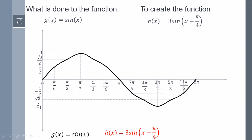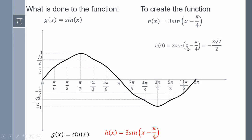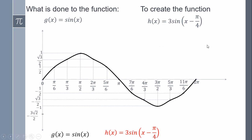Now I am going to represent the function h to understand what the transformation of this function is. The first thing I have to apply is h of 0. So instead of x, I put 0 — it is going to be sin of minus pi over 2, which is going to be minus square root of 2 over 2 times 3. So this is going to be the first point.